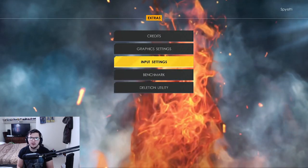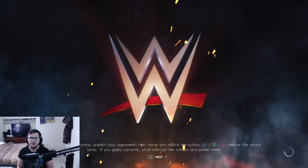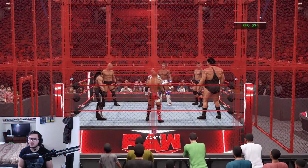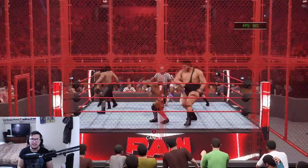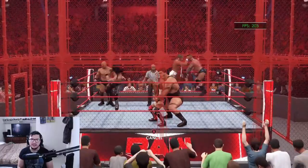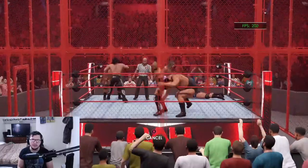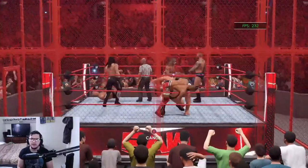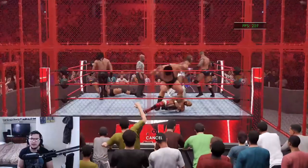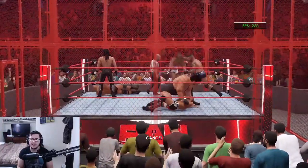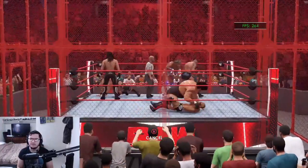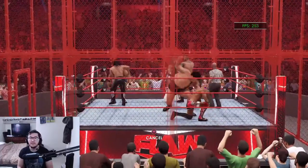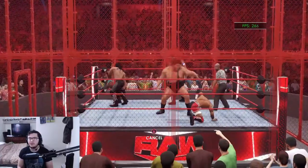If you want, you can always click right here to Benchmark. What the game will actually do is put you in a six-man Hell in a Cell match and simulate it — you're not controlling anyone. That will then tell you what your average, minimum, and maximum FPS is in WWE 2K22.